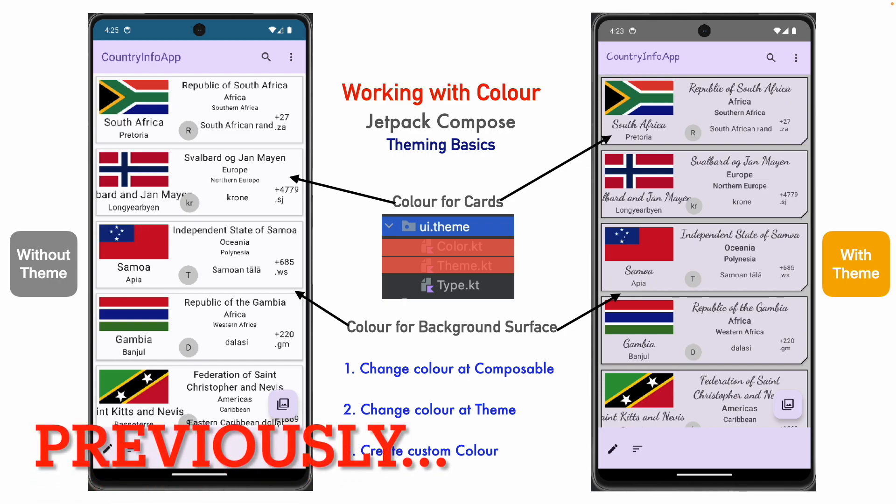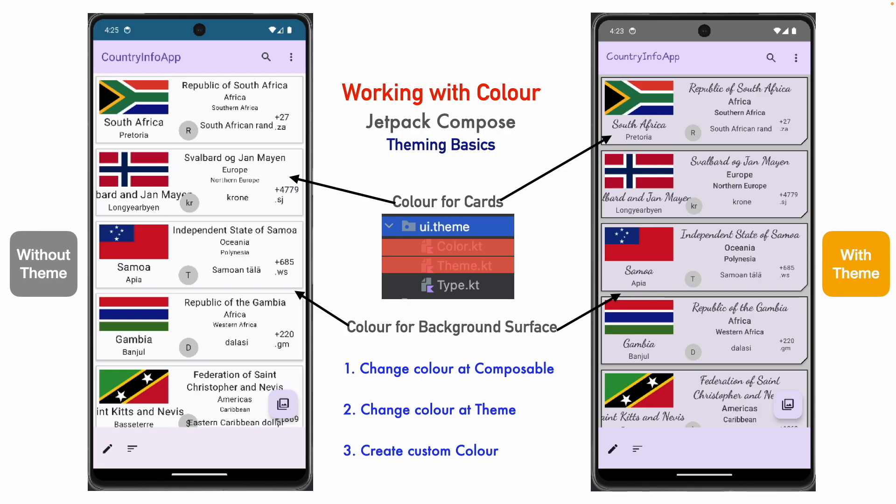In the previous video, we saw how to work with colors and how to apply the colors to the various UI components like composables. And we also understood how to use the theme to get the consistent look and feel.